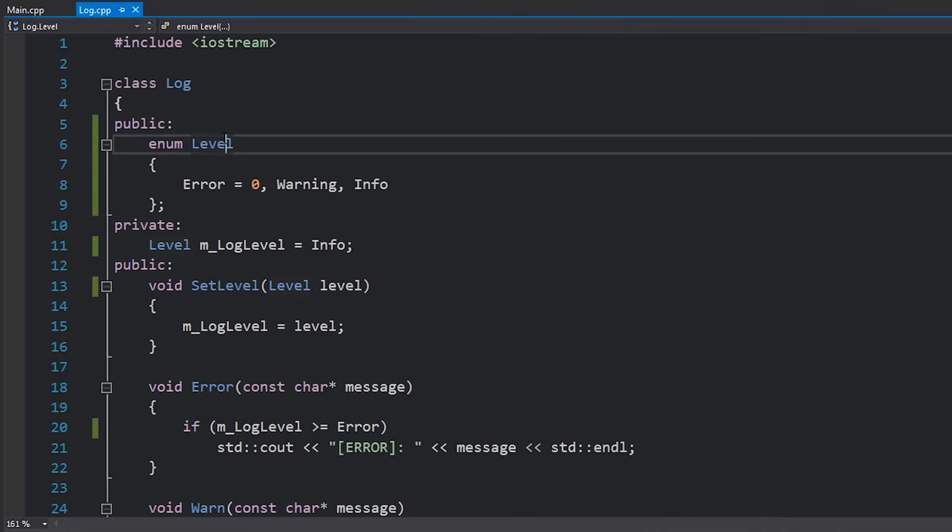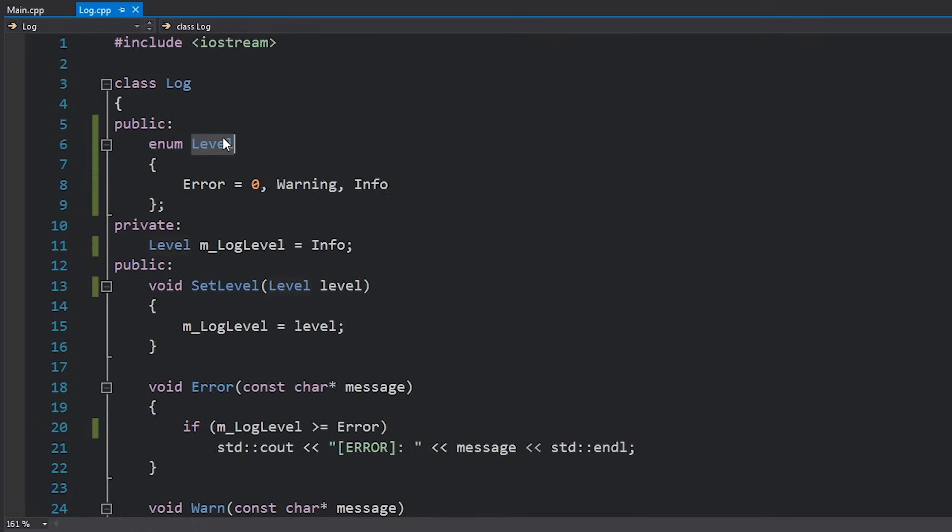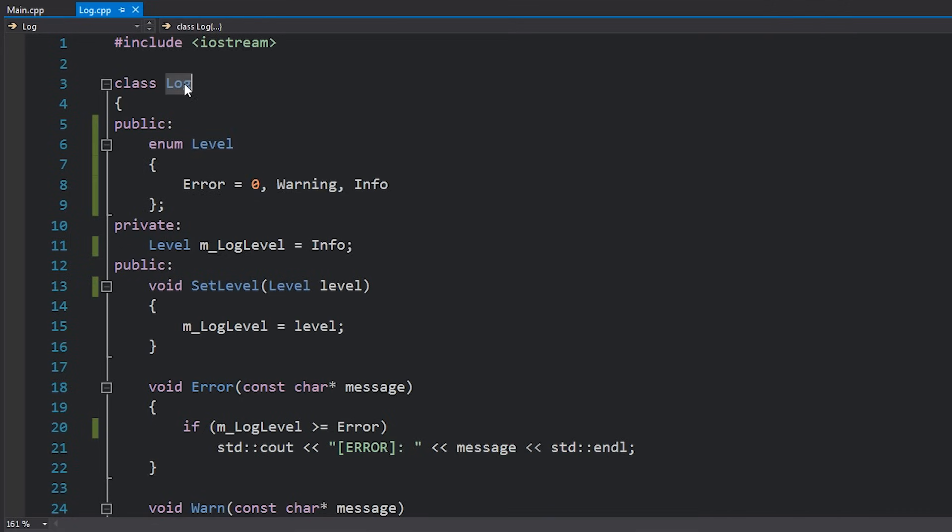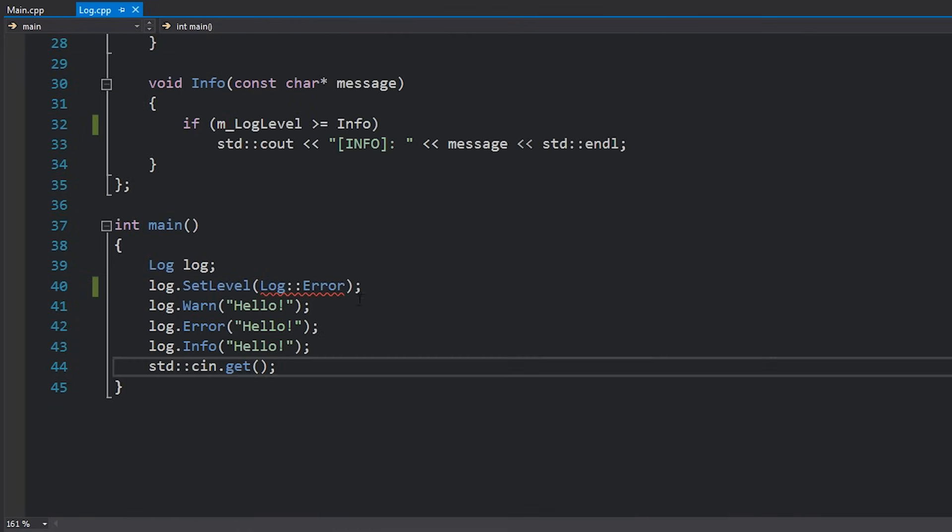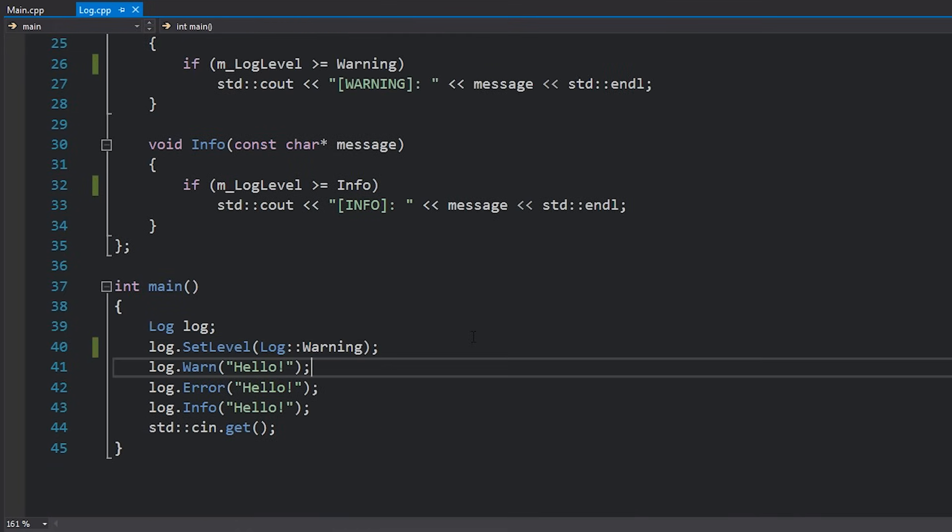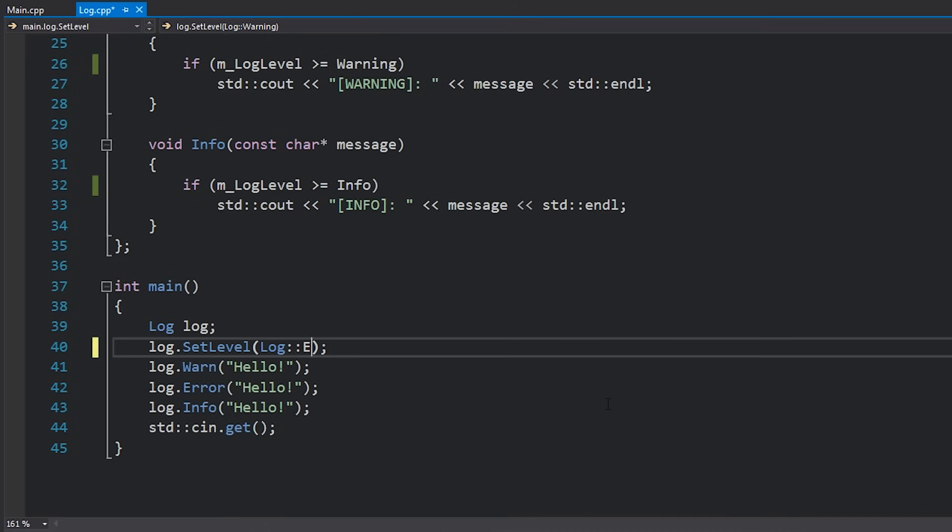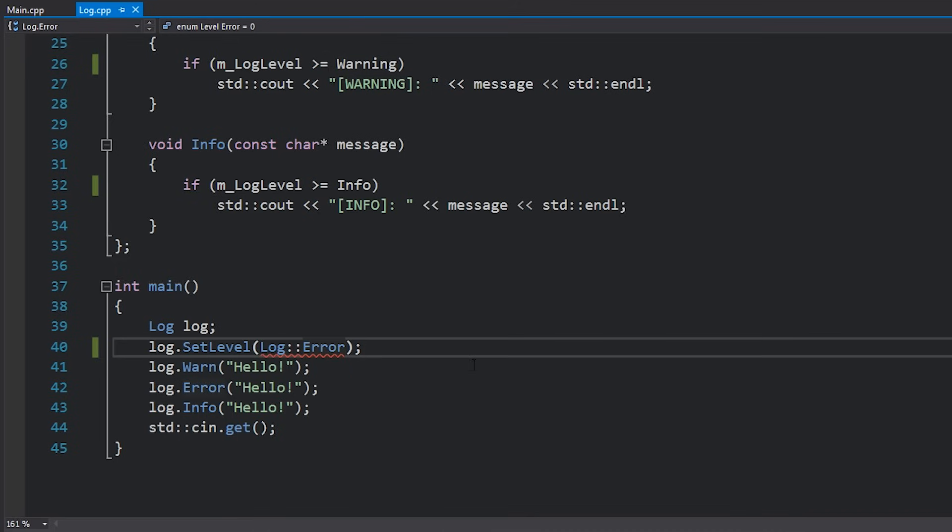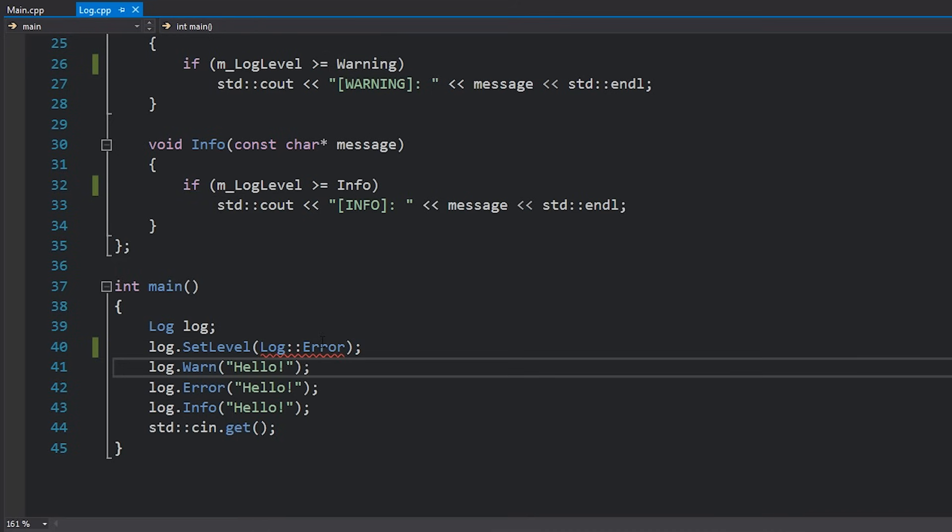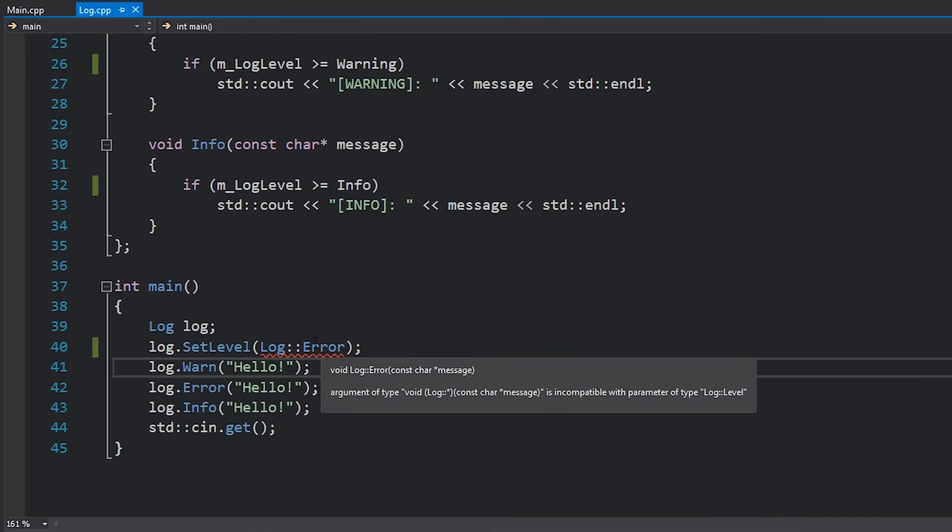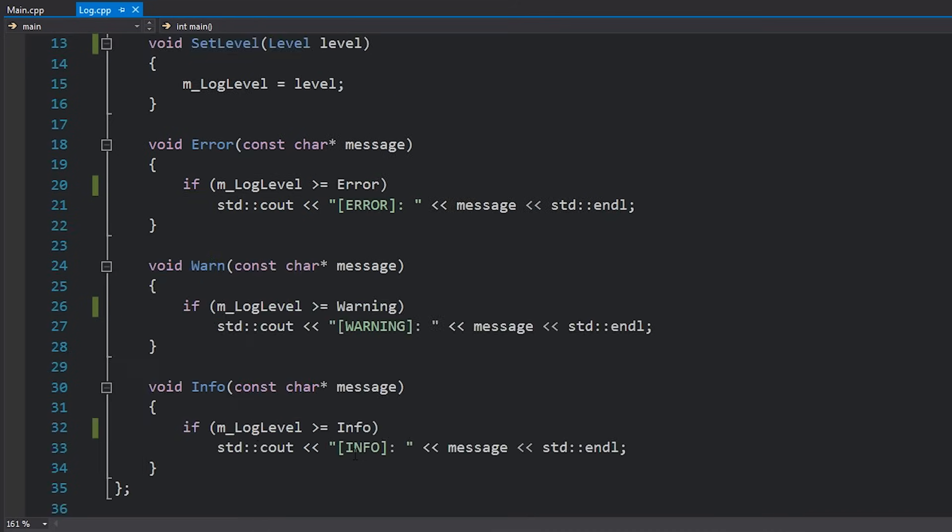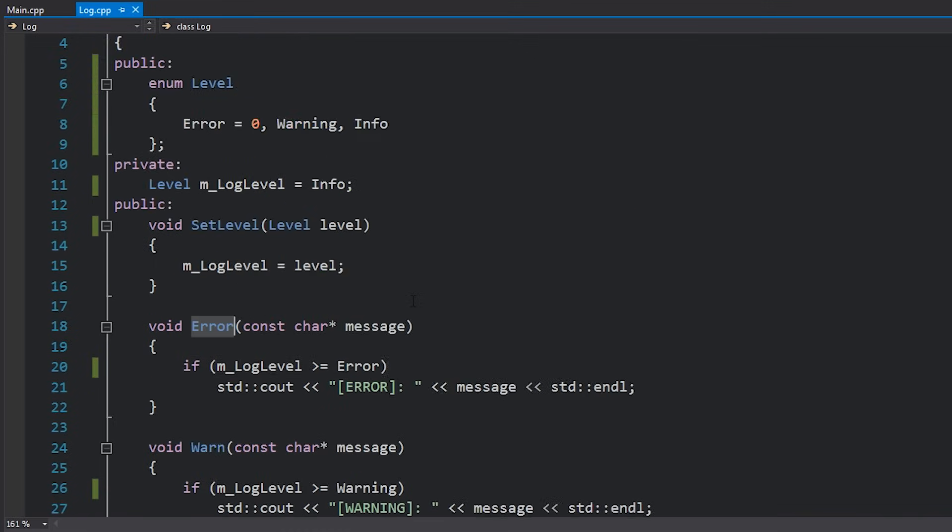Note that this enum level is not a namespace in itself. There is something called an enum class which we will talk about in another video. However just for regular enums this level isn't really a namespace so you can't use it as one. Which means that this error warning and info simply exists inside this log class. As you can see I can set it to something like a warning as well and everything's fine. Now you might have noticed the error doesn't actually work and it gives us an error. The reason this is happening is because we actually have a function called error as well.